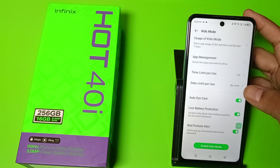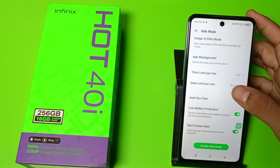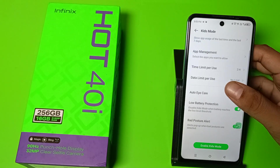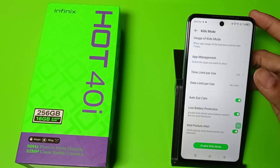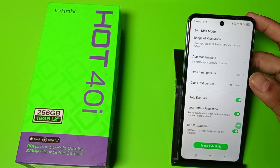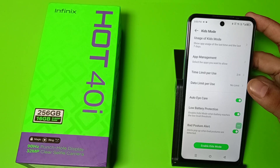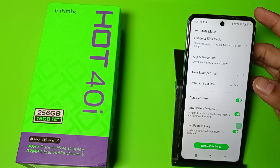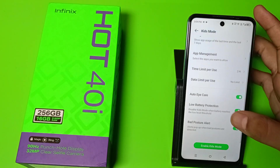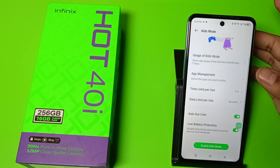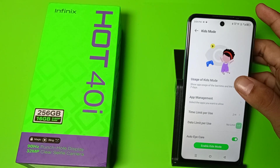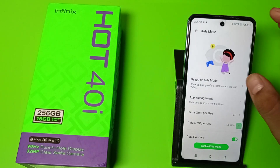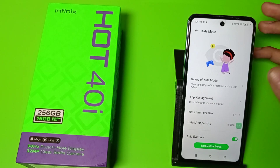There is Auto Eye Care — it will enable auto eye care. Bad Posture Alert will alert you with a pop-up when bad postures are detected. For example, if kids are lying on the bed and looking at their phones, it will alert them as a reminder. You can also see the usage of Kids Mode, showing app usage from the last session and the last seven days.